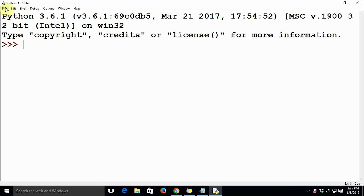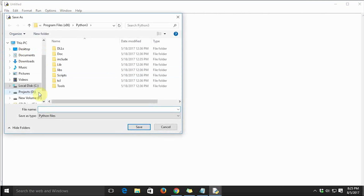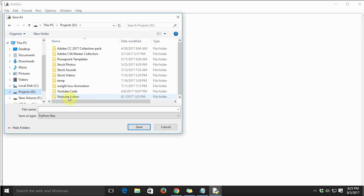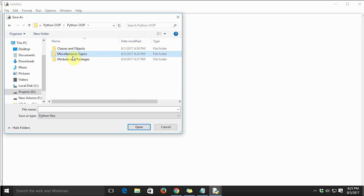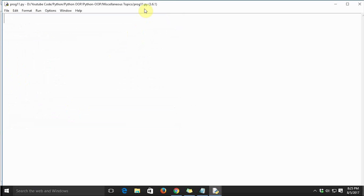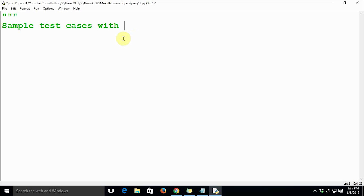Let's get started with hands-on and along the way I will explain the concepts. Just go to File > New File and save the file in your directory of choice. We have files all the way through prog 4 to prog 10, so we will name this one prog11. Let's get started with docstrings — sample test cases with doctest.